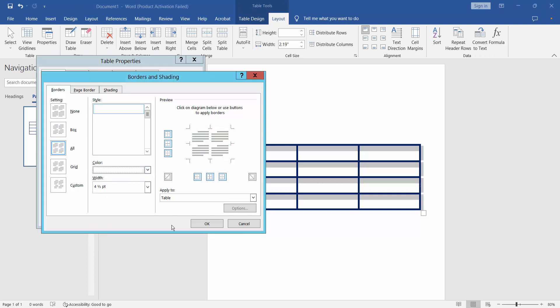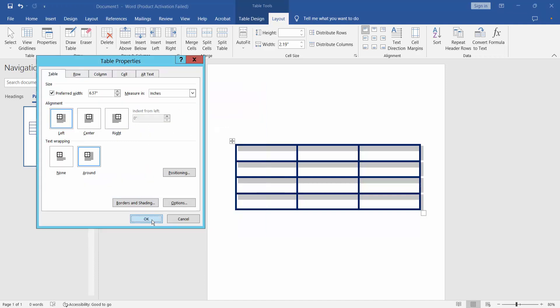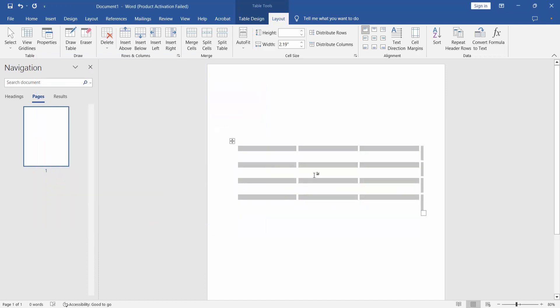just like this, the table border is already invisible.